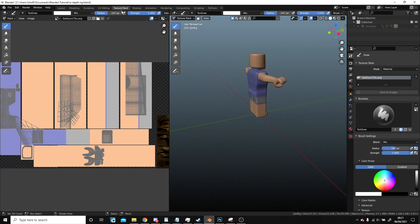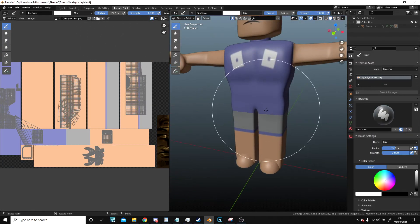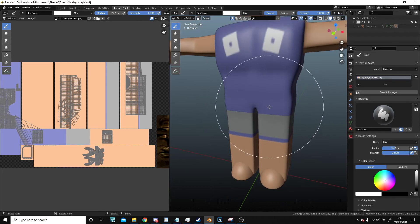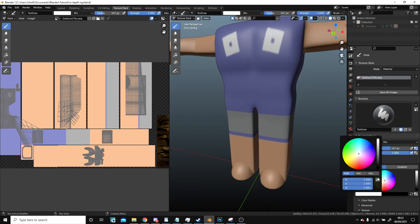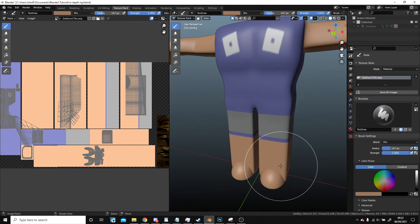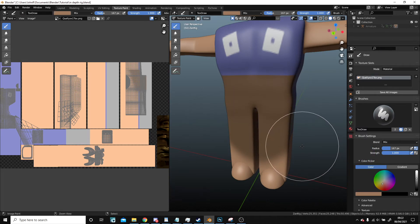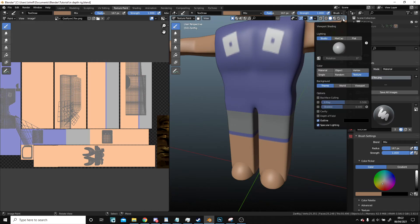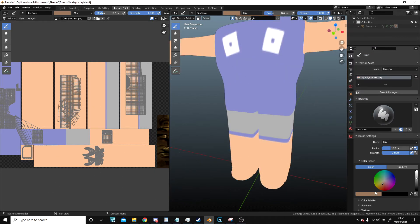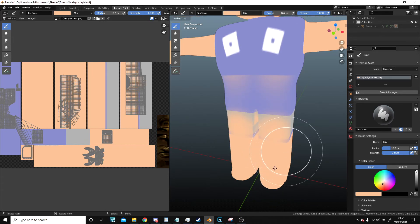We're going to hit this texture paint tab and obviously we could just draw straight on, but we're not going to do that. We want to select the colour on the body here. But once we've done that you'll notice that if I drag down it's going to make a colour which is not the colour we want. So we're going to click this little arrow up here and then instead of Studio Matcap we're going to go flat. Now if I select the colour it'll be the actual colour that we want.